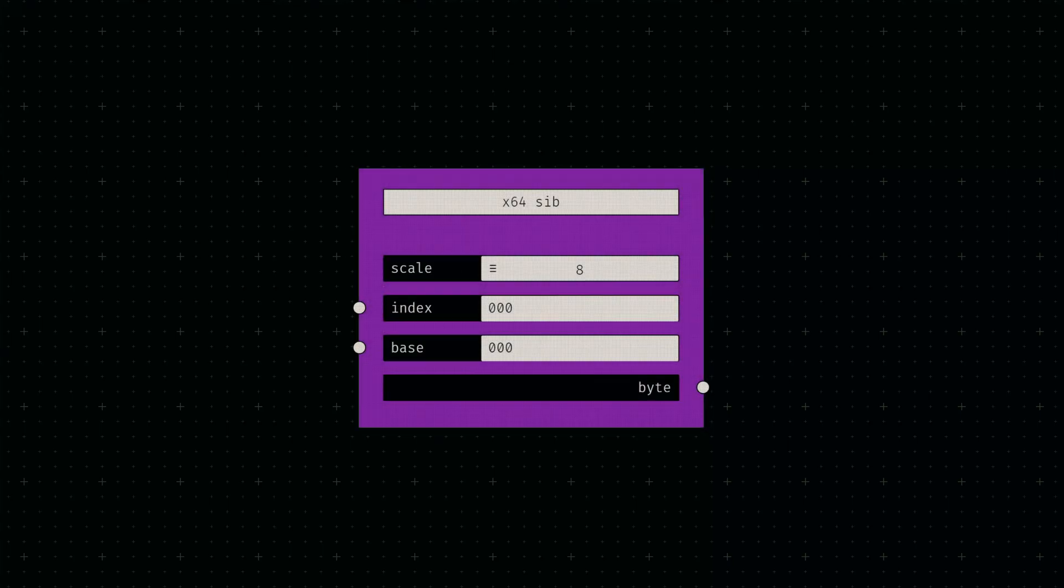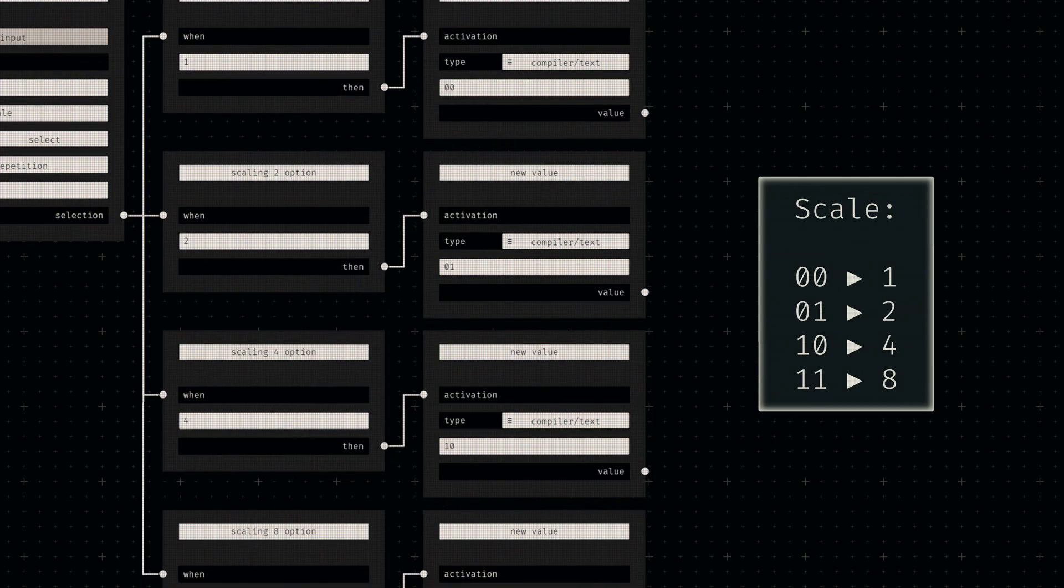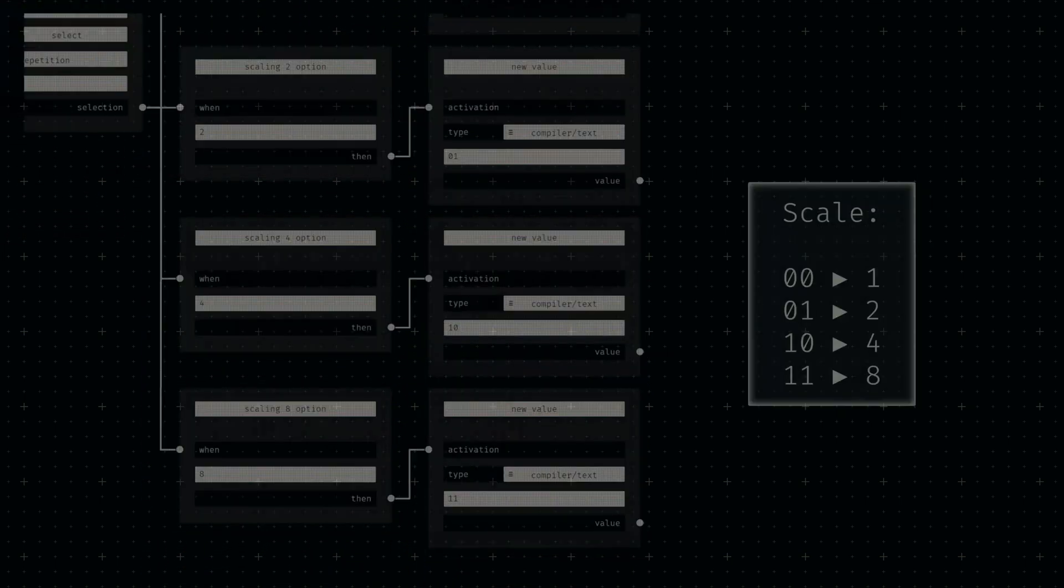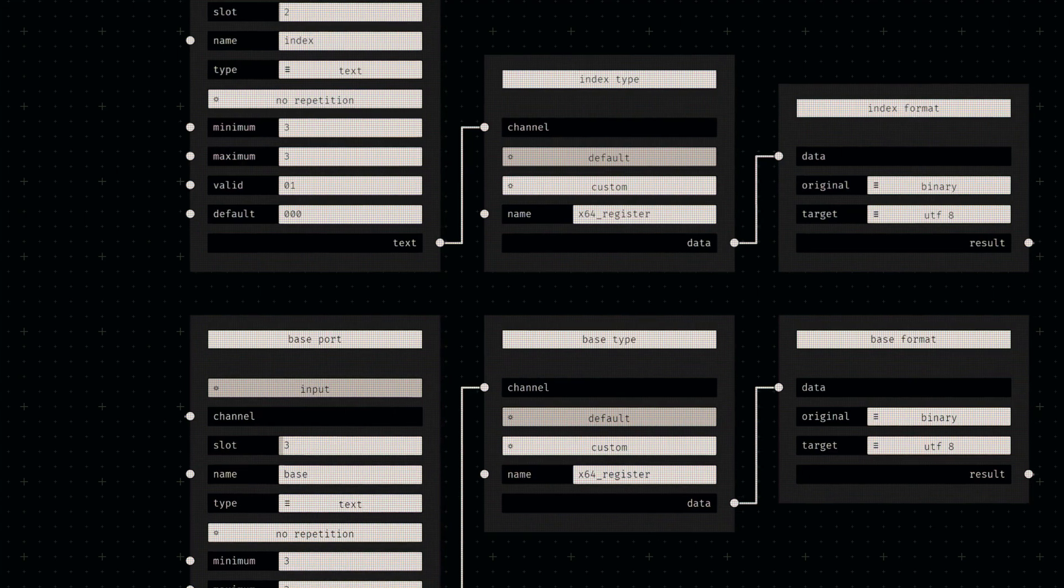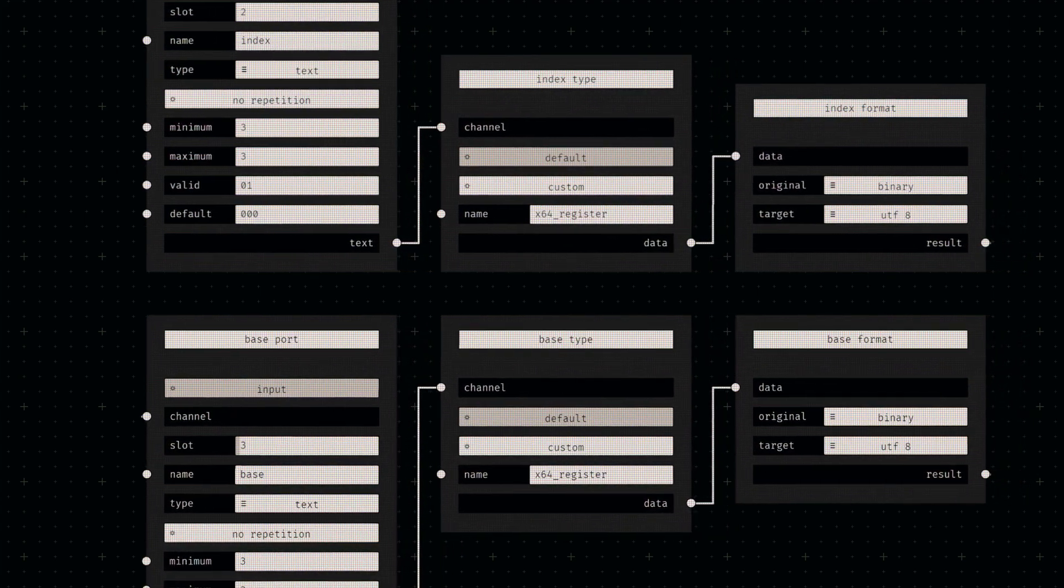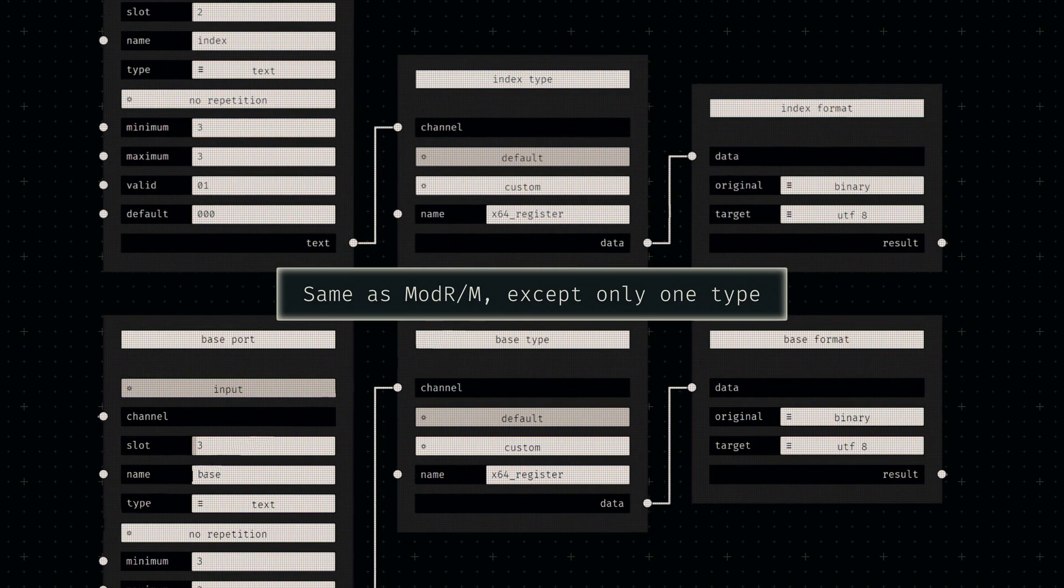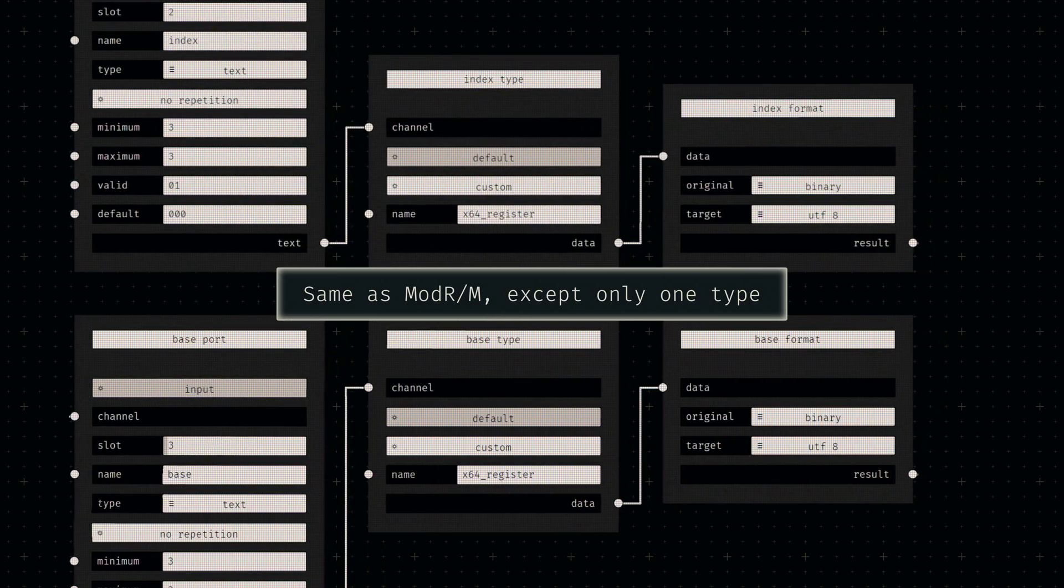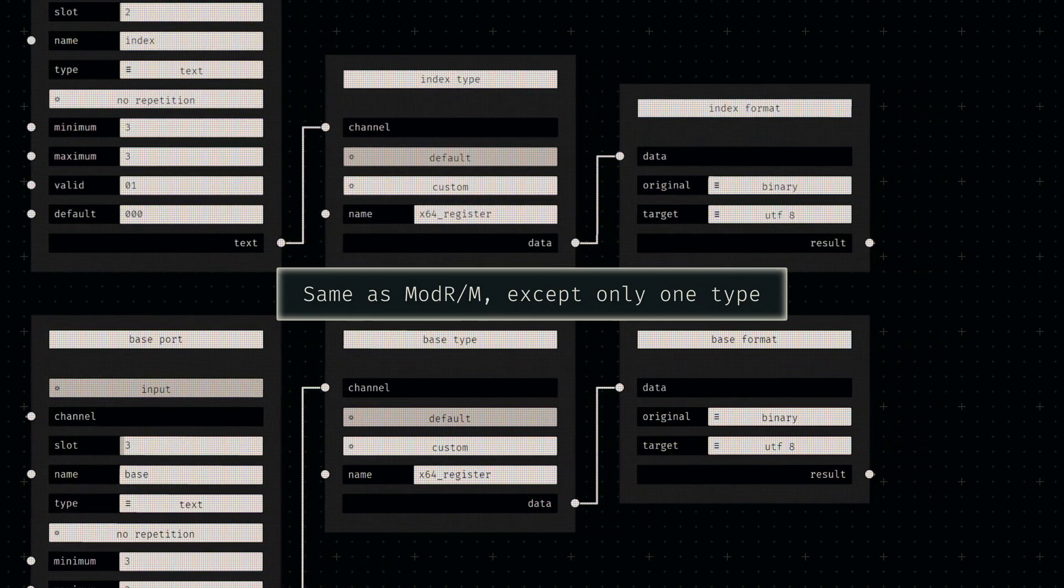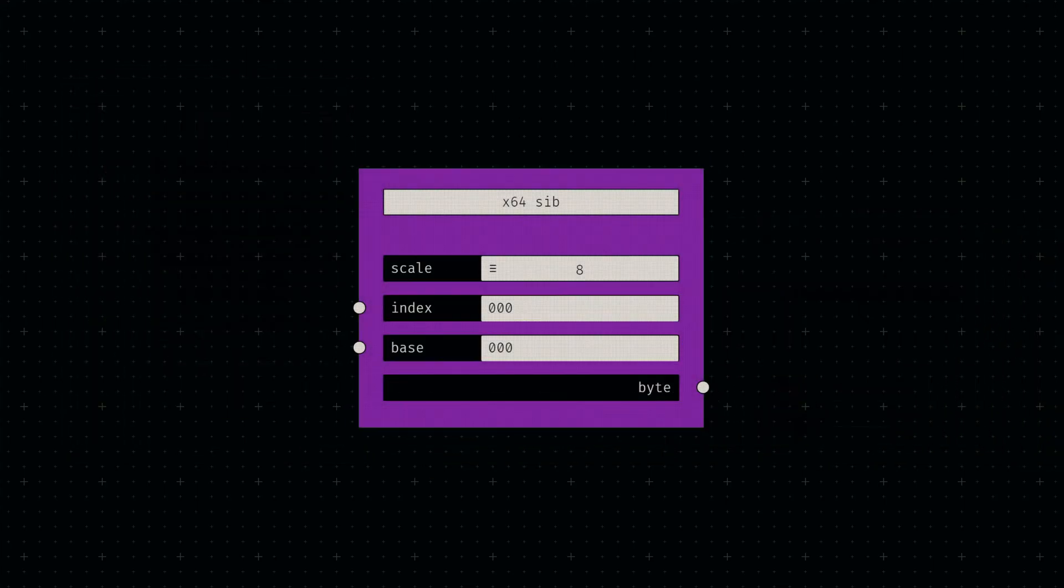In terms of node graph implementation, it couldn't be easier though. The first two bits are mapped to four different scaling factors using our established option value mappings. The other two 3-bit fields are simple binary text sockets just like in ModRM. However, since these index and base fields both just store registers, there is only one connected type node. After we've concatenated these binary strings just like every other byte so far, we've got our finished SIB node.